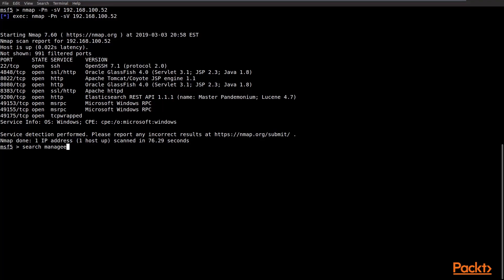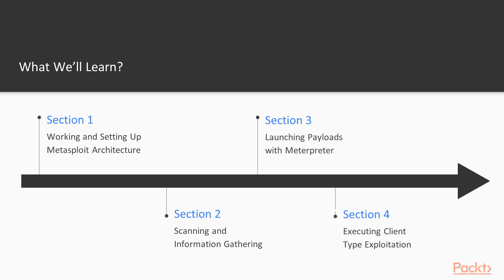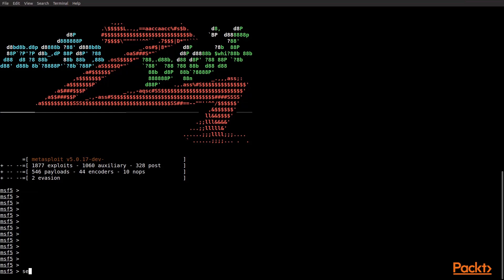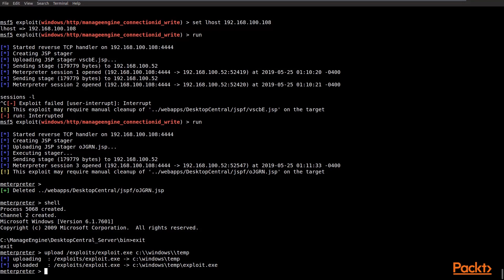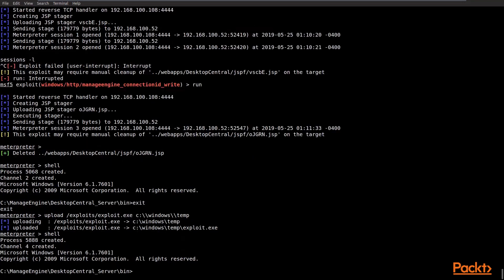After that, we're going to pivot to client-side exploits: browser exploits, file type exploits — all the things that are based on the clients, or in other words, the end-user machines. Those are the ones that we're going to focus on in section four.